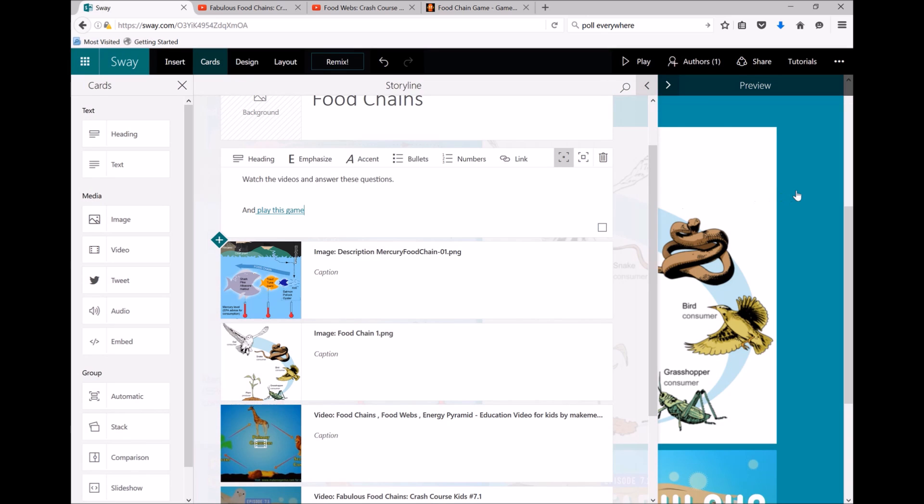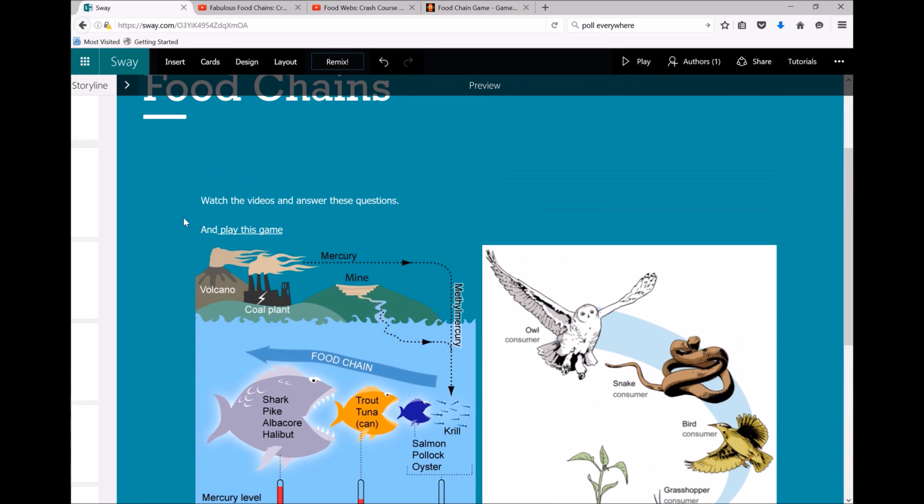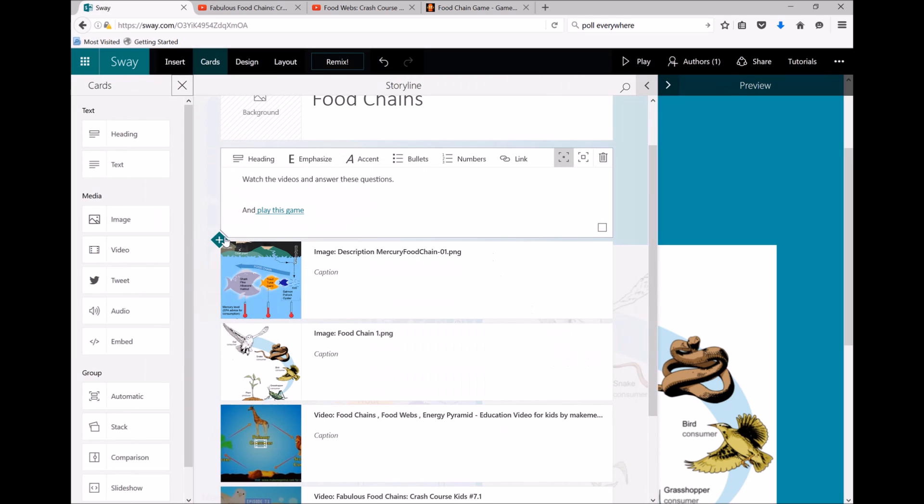So now if we look at the Sway, we'll see the text and the students can click on the link and go to the game, because I couldn't put the game straight into the Sway.